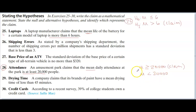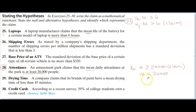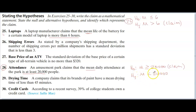Now label both claims as H0 or H1 or HA. Whatever has the equal sign — in this case, the original claim — that is H0. H0 always goes with whatever claim has the equal sign or involves equal. The counterclaim is H1 because it doesn't have the equal sign. H0 always has the equal; H1 or HA doesn't. That's how you do problem number 28.